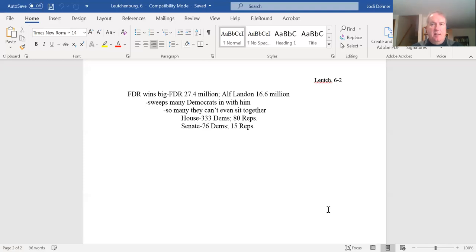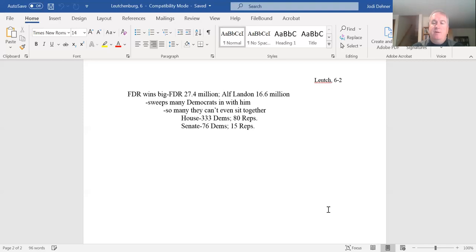Next time we will talk about shifting gears, talking about foreign affairs, and then when we come back talking about domestic affairs, we'll be talking about what Franklin Delano Roosevelt does with this political power.